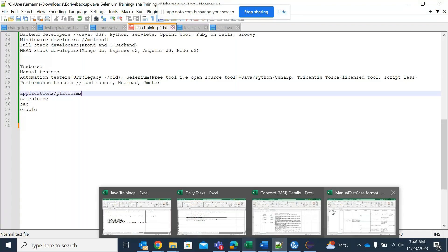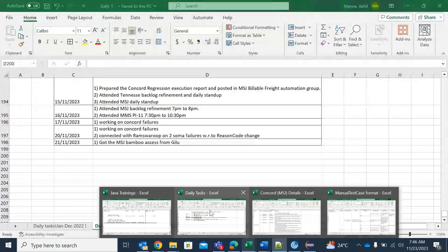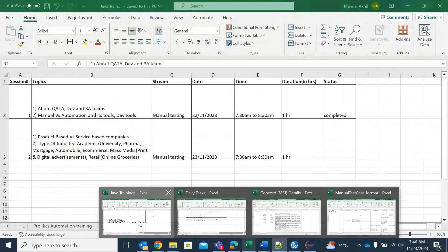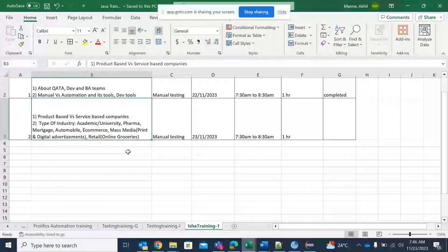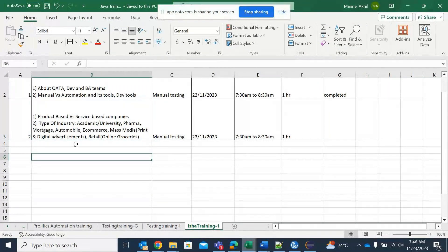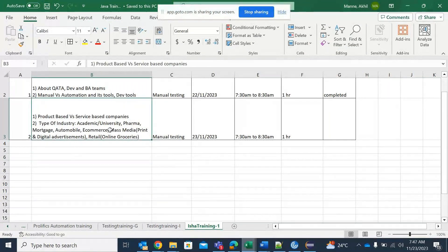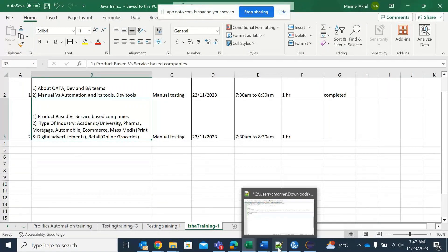As part of today's session, we would be talking about product-based companies and service-based companies.